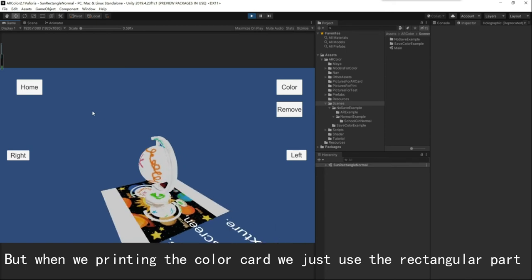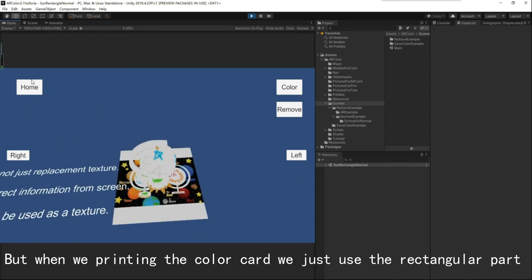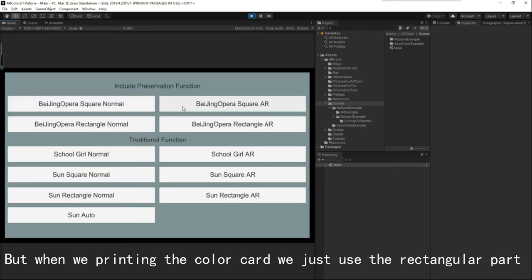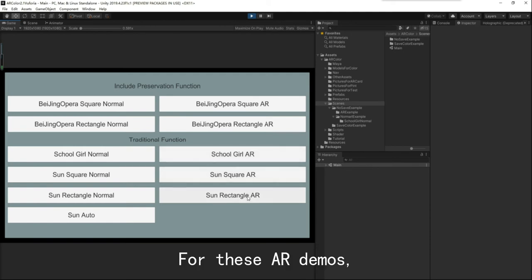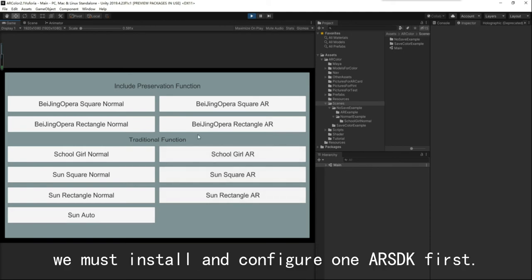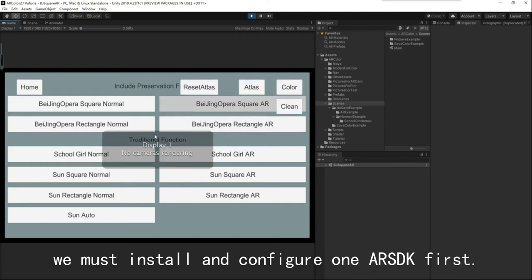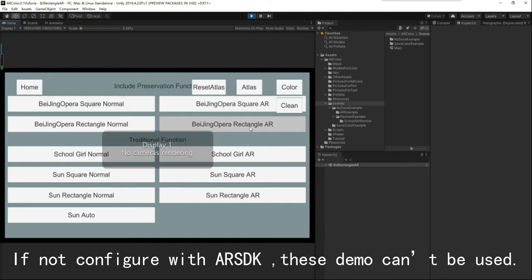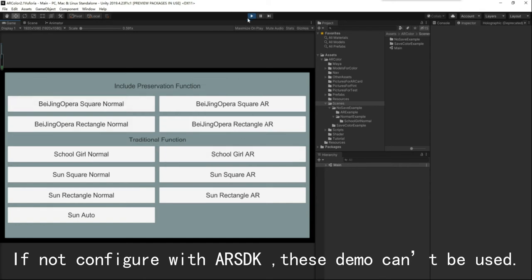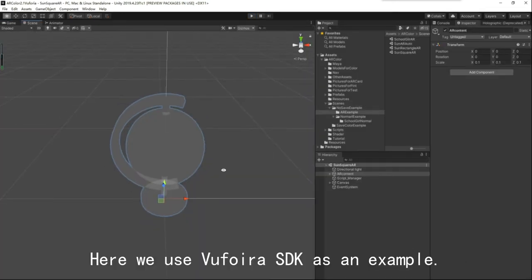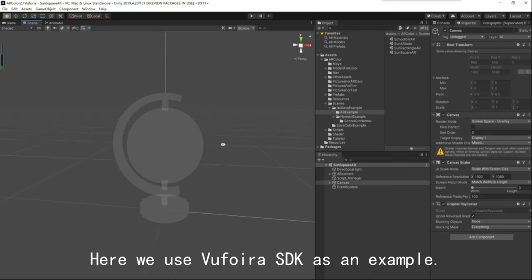For these AR demos, we must install and configure an AR SDK first. If not configured with an AR SDK, these demos can't be used. Here we use the Euphoria SDK as an example.